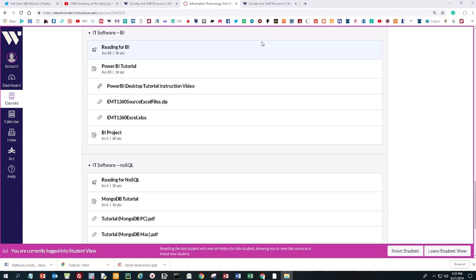In this video, we're going to create what's called a dashboard — a business intelligence dashboard — that is kind of a dynamic group of charts and tables. We're going to use a Microsoft product, Power BI Desktop, to do it.